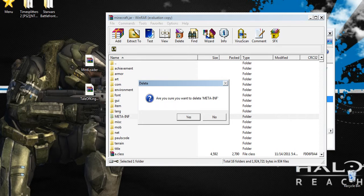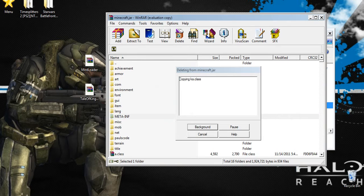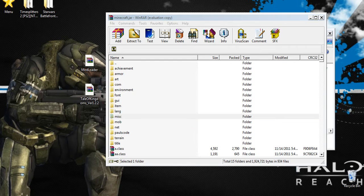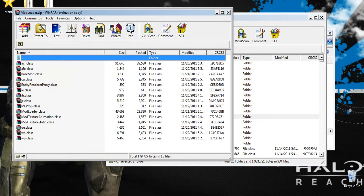After you've done that, you want to start by deleting the META-INF folder right here. Delete it, then once that's finished deleting, go ahead and open up ModLoader.